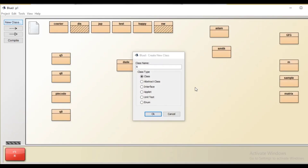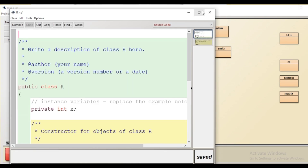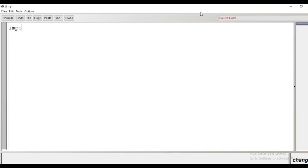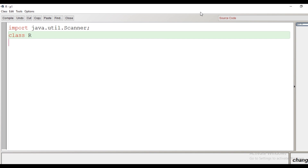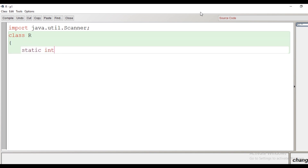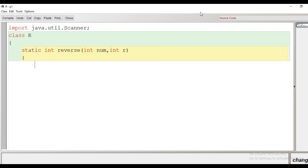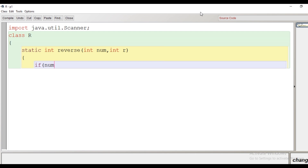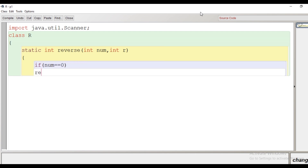Let's begin the program. First we'll create a class, then open the code window. We begin with the statement import java.util.Scanner so that we can take input from the user. The class name is capital R. Inside the class, we define a method called toReverse whose return type is int. It is statically declared so no object is required, and it takes two arguments: the number to be reversed, and R where the reverse will be stored.